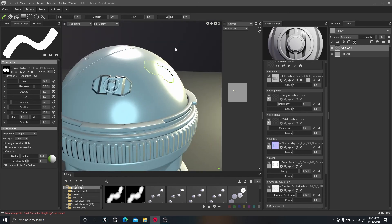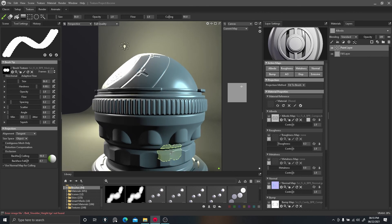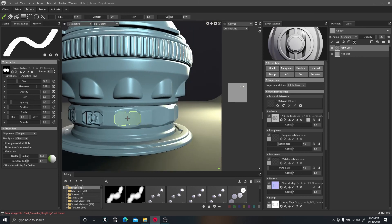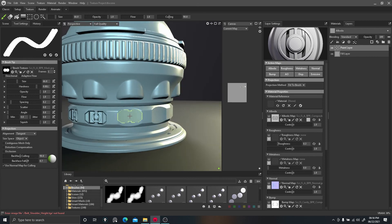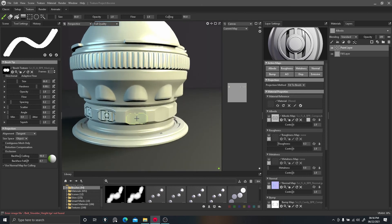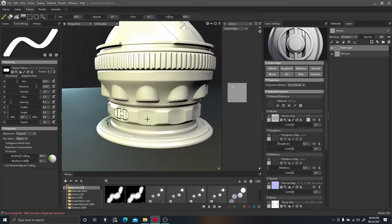You can see the details are working. The bump map might be a little rough on the model, but this is actually pretty cool. You can play with the settings — flow, opacity, hardness — and start to get more details on your models. Now you can see we've got something going on with a lot more detail than originally.